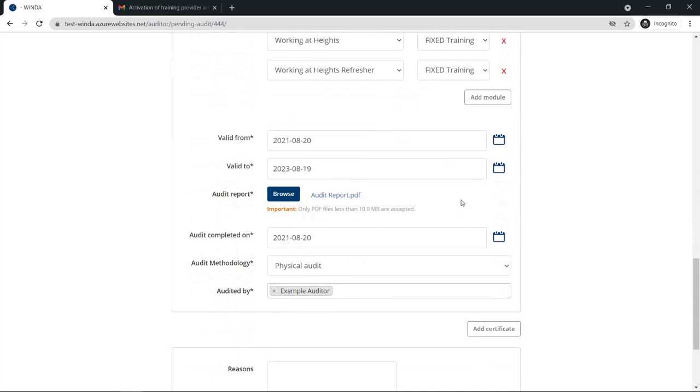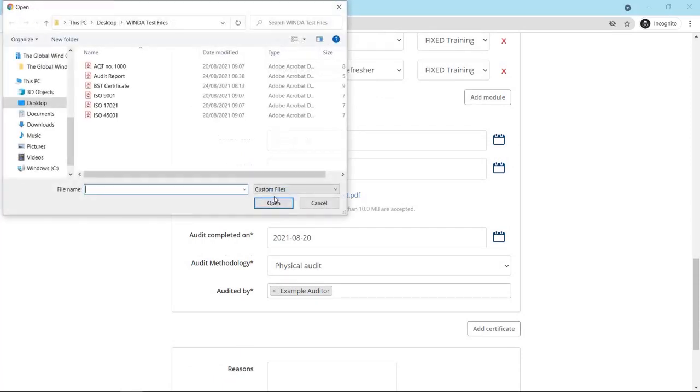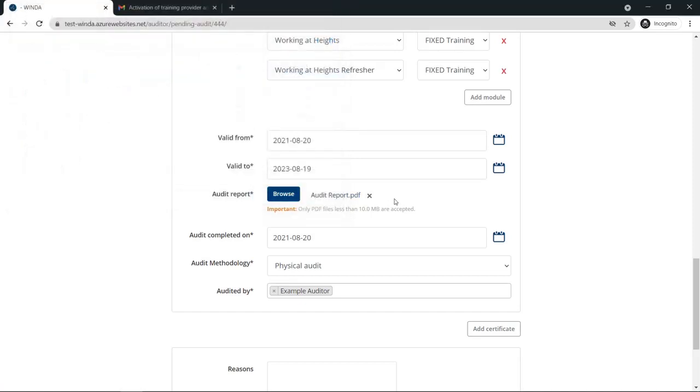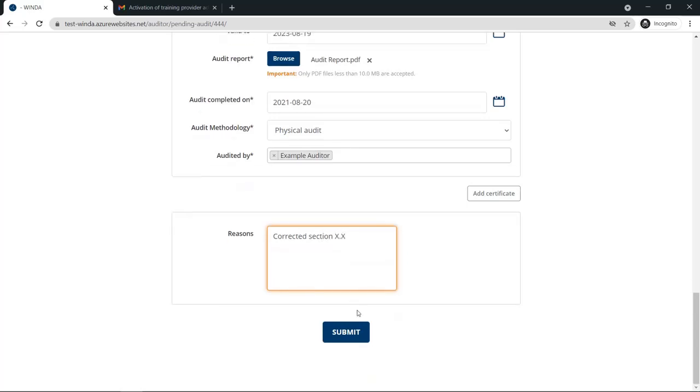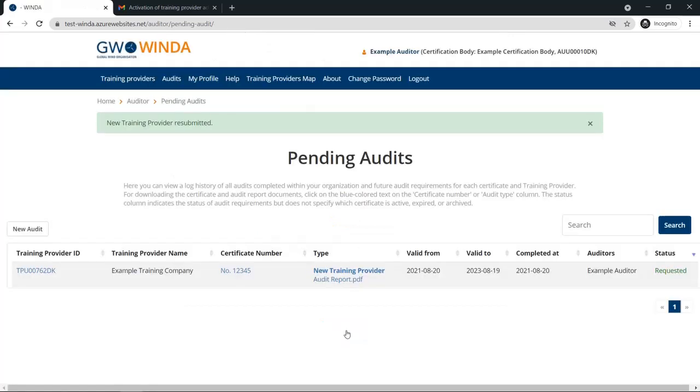In this case, the comment indicated that there needed to be a clarification made in one of the sections on the audit report. Therefore, the auditor must correct the section and upload a new version of the audit report. You can also include any kind of reasoning or explanation in a log entry which will be sent to GWO. Once you click Submit, the status will be changed back to Requested and the GWO team will be notified of the changes you have made.